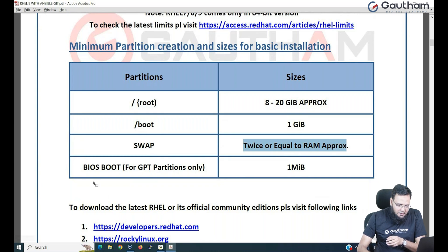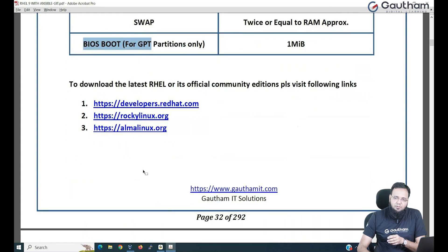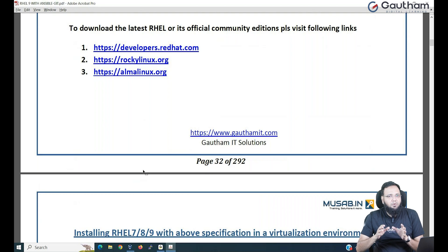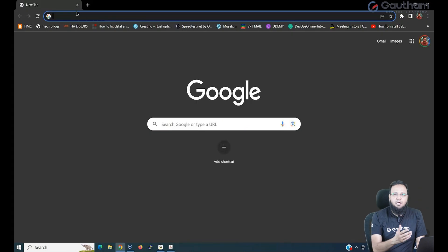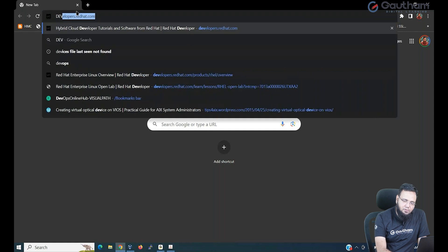In some special cases, we also need BIOS boot. We'll cover what BIOS boot is in coming classes. Now, how and where to download Red Hat software — Red Hat is a subscription-based software. You can download it by going to redhat.com and registering your corporate ID, meaning your organizational username and password. If not, there is a workaround: you can go to developers.redhat.com.